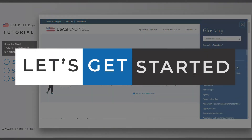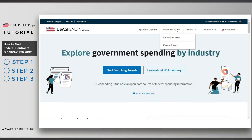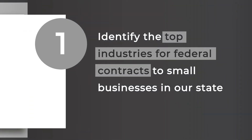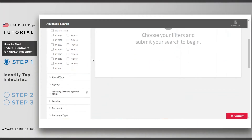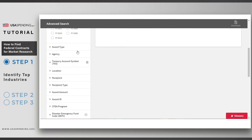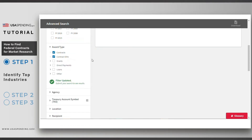Let's get started! From the main menu, we'll go to Awards Search and select Advanced Search. On the Advanced Search page, scroll down to the Award Type filter and select both Contracts and Contract IDVs.